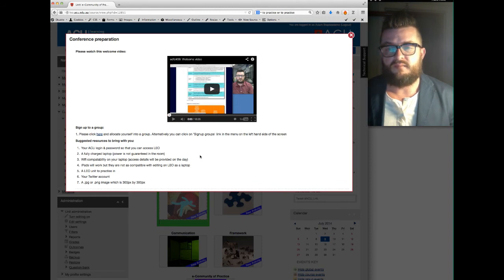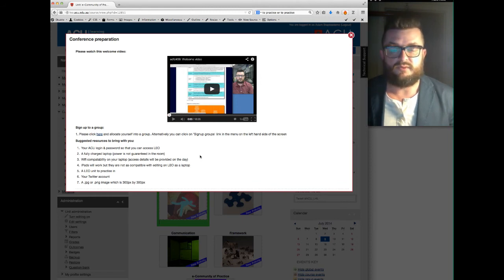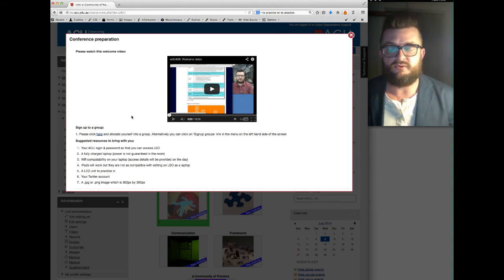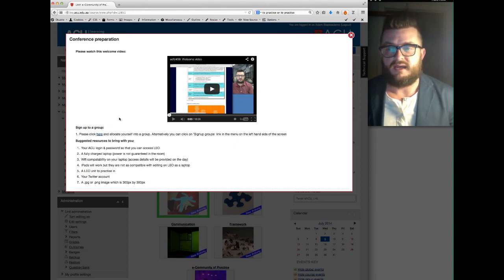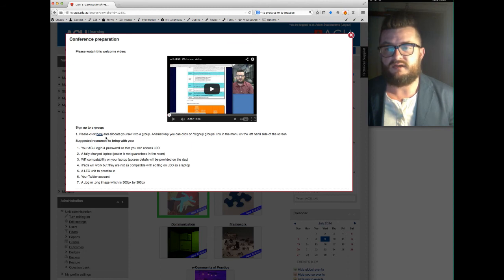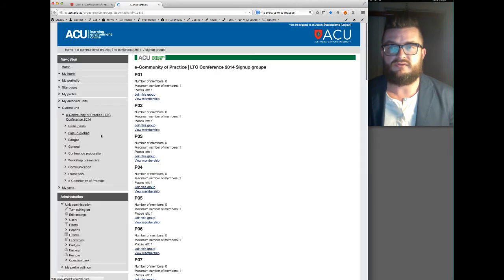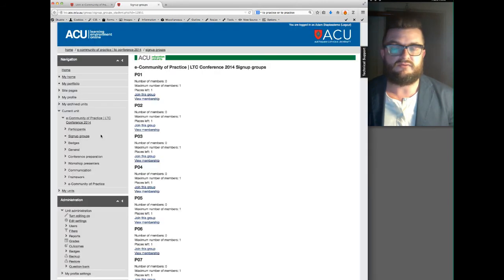And then finally before the workshop begins, just one more thing I'd like you to do. You'll see here it says sign up to a group, and where it says please click here and allocate yourself into a group, I'd like you to click on here and it's going to take you to the sign up groups page on the Leo support site.